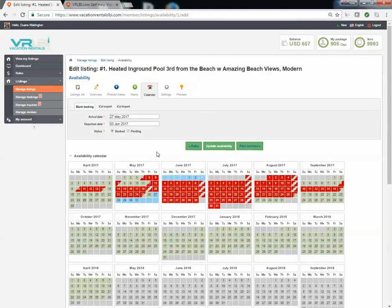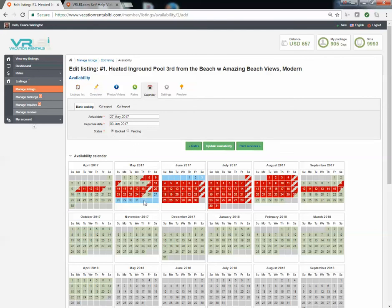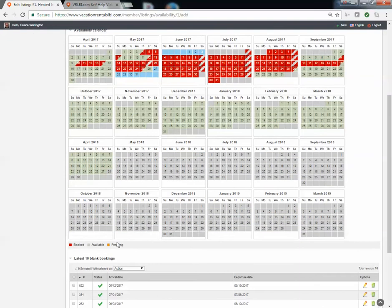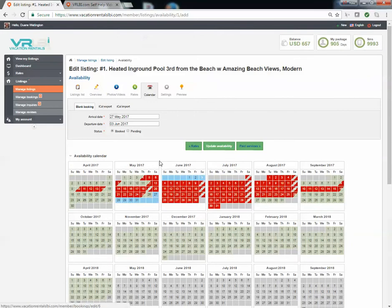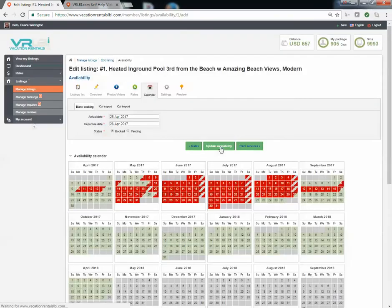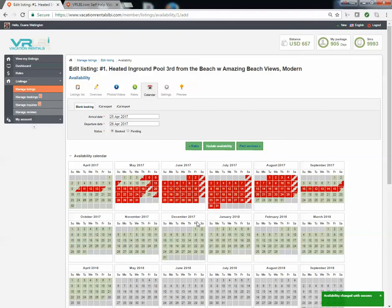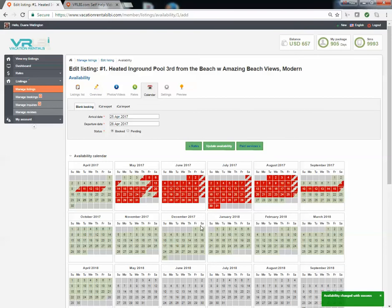Now I have to say, is this a booked reservation which will make it red or is it a pending reservation which will make it orange? So if it's booked, which it is, I now click on update availability and you'll notice those dates in the calendar are now blocked out in red and they will show in our listing as unavailable.